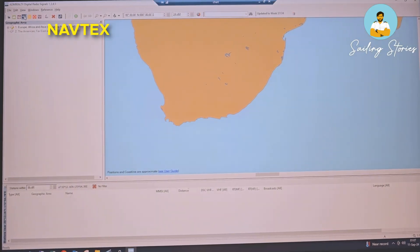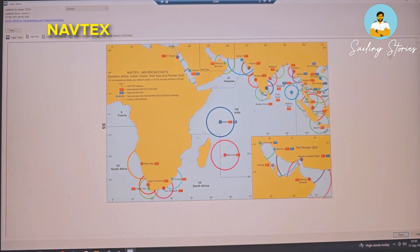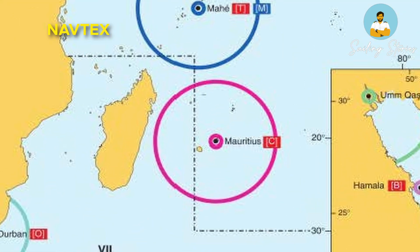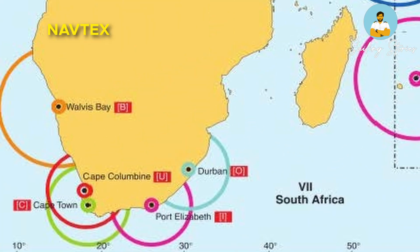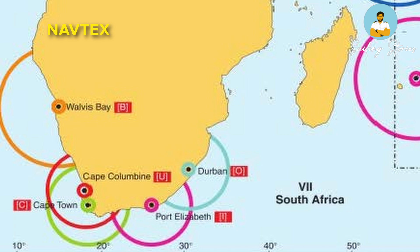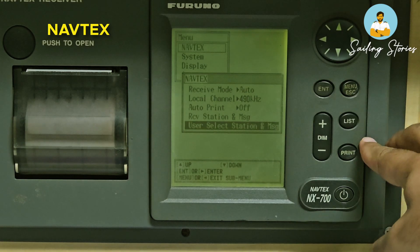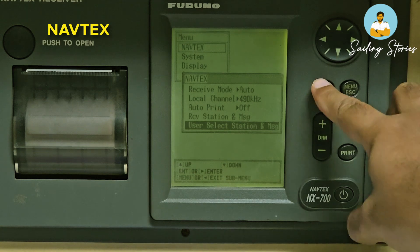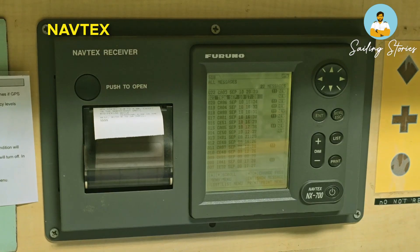You must find and select the correct Navtex station for your route from Admiralty Digital Radio Signals Volume 1345. Select Navtex stations and it will show all the Navtex stations in your area. Double-click on any and it will show you a map of the coverage area. Look for the red color stations as they broadcast on international frequencies. Once you find the correct letter code, for example A or C, go to your Navtex and select these stations as user-selected stations. Once selected properly, you will start receiving messages.